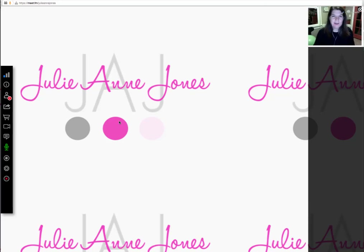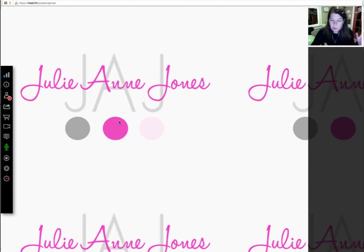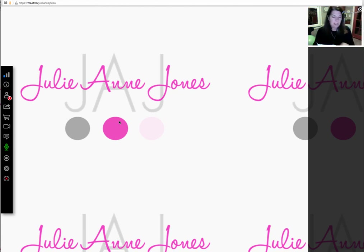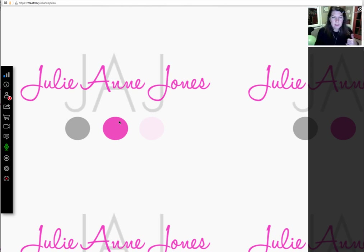Hi everybody, it's Julianne Jones. I wanted to record a quick mock or demo party for you. Several of you have been asking for that — you'd like to actually see how the Meet.fm platform works, live and in person. I'm going to go through a quick scenario of what a party would look like. I have a checklist from Module 4 in the Virtual Party Solution program, which is basically a timeline and checklist for what to do at your party.